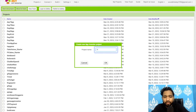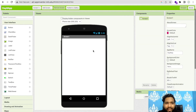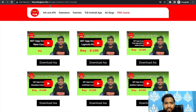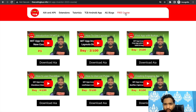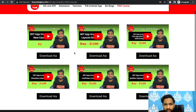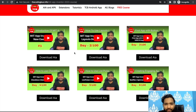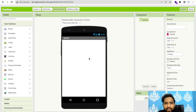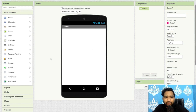We need to click on Start New Project and our project name is Day 8 App. Let me show you this website — thecodingbus.info/mit-app-inventor-2023-course. Go to the Free Course tab and you will find all the videos there. You can download the AIA file of any video — Day 1, Day 2, Day 3, all days — free of cost.